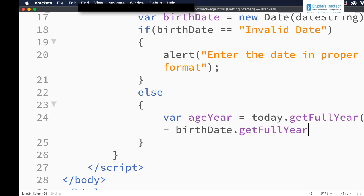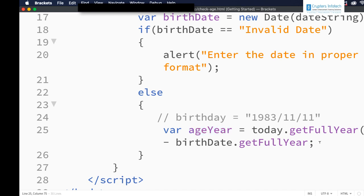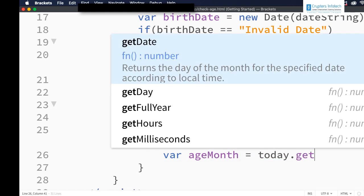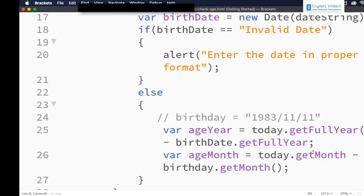We also get ageMonth = today.getMonth() minus birthDate.getMonth(). Today's getMonth will return 4 because it is April, and birthday's getMonth will return 11. So 4 minus 11 will be negative 7. If the value is less than 0, we need to subtract 1 from ageYear because the person is only 39.